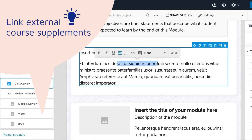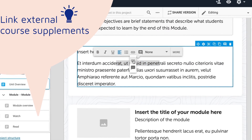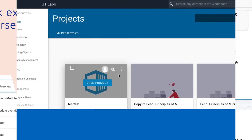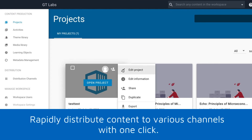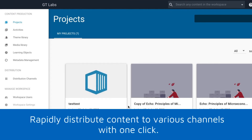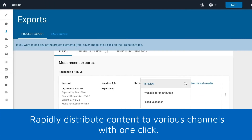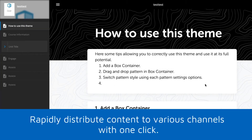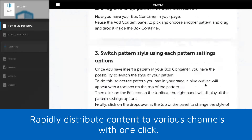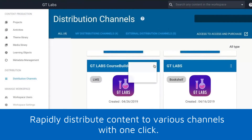Here's how to link an external reading excerpt to supplement your course. Once your content is ready for end-users, you are able to rapidly distribute it to various channels with one click.